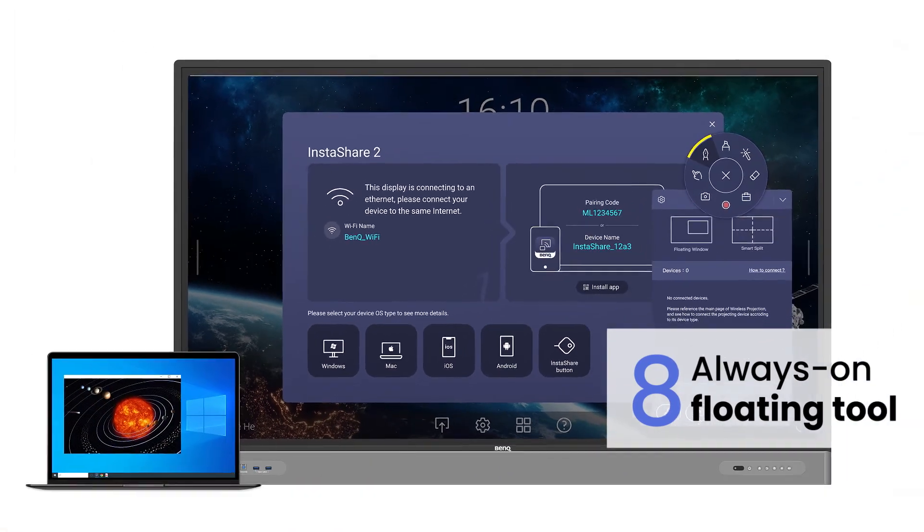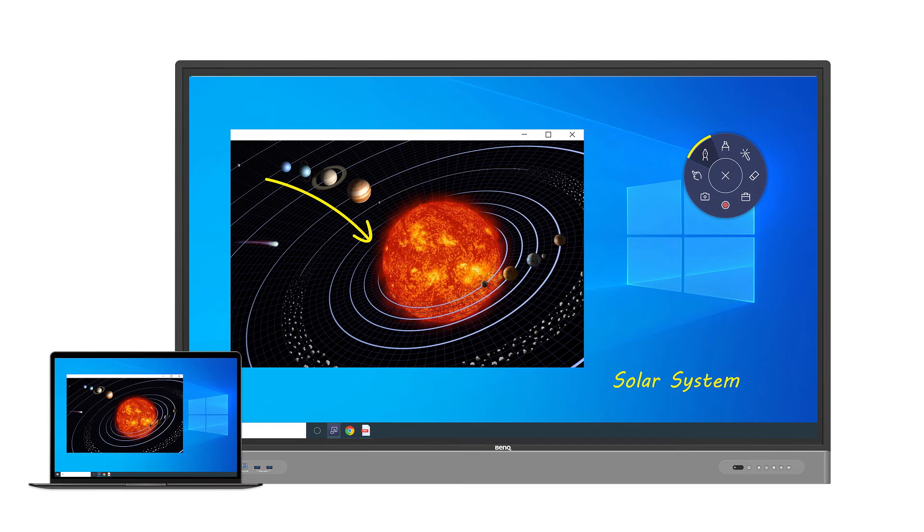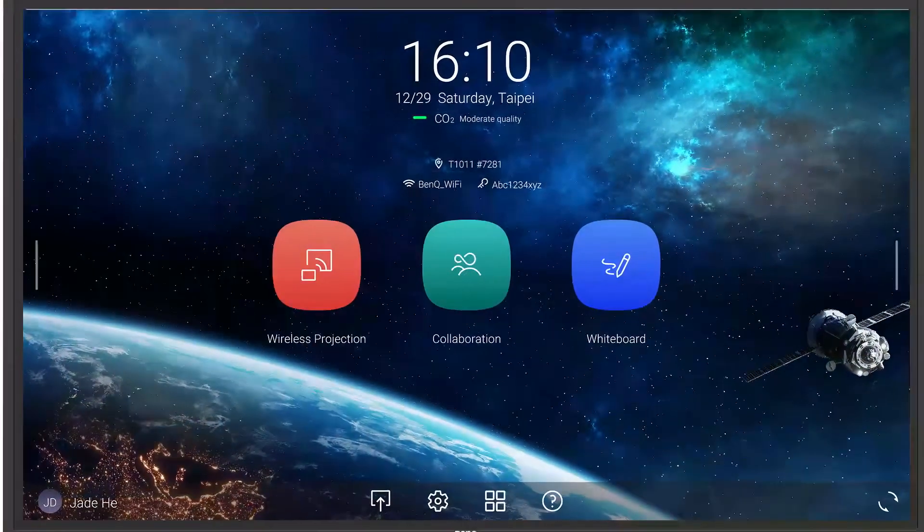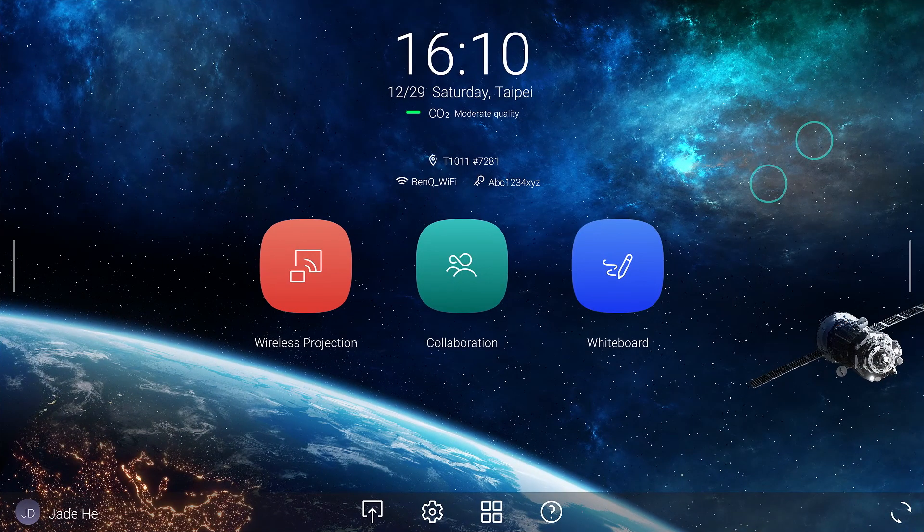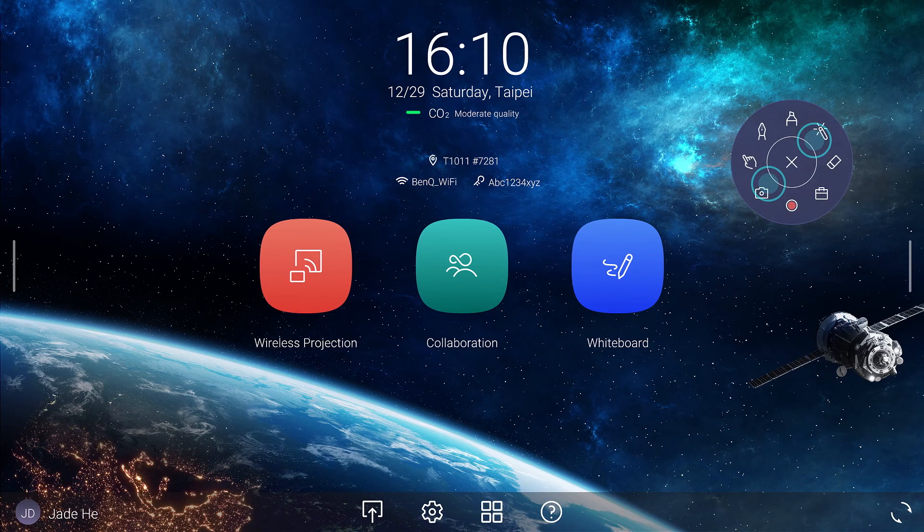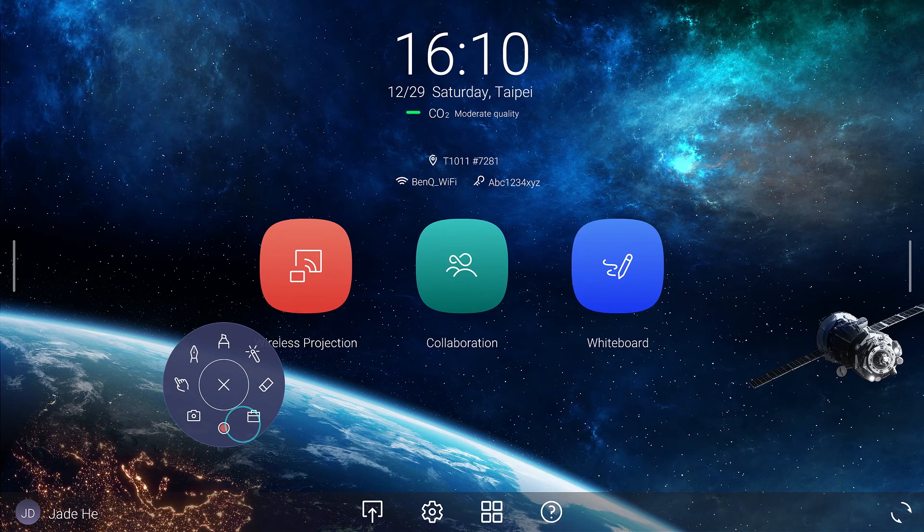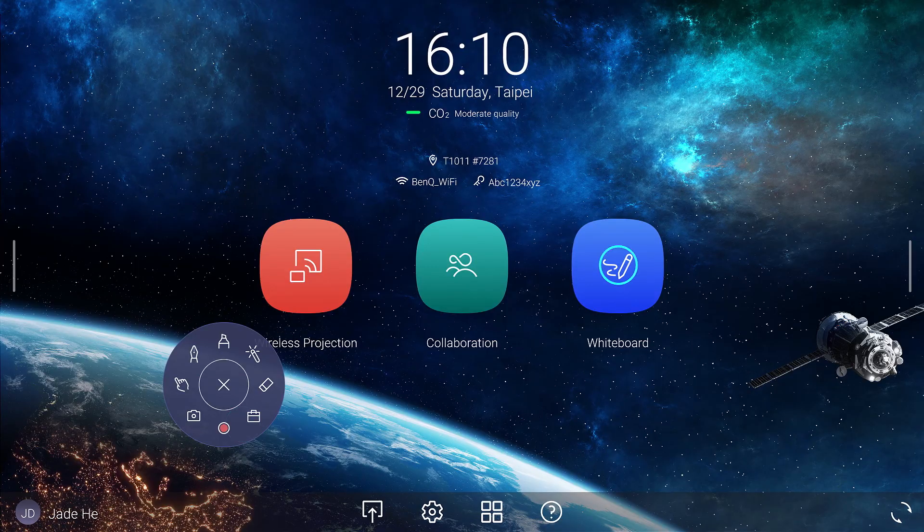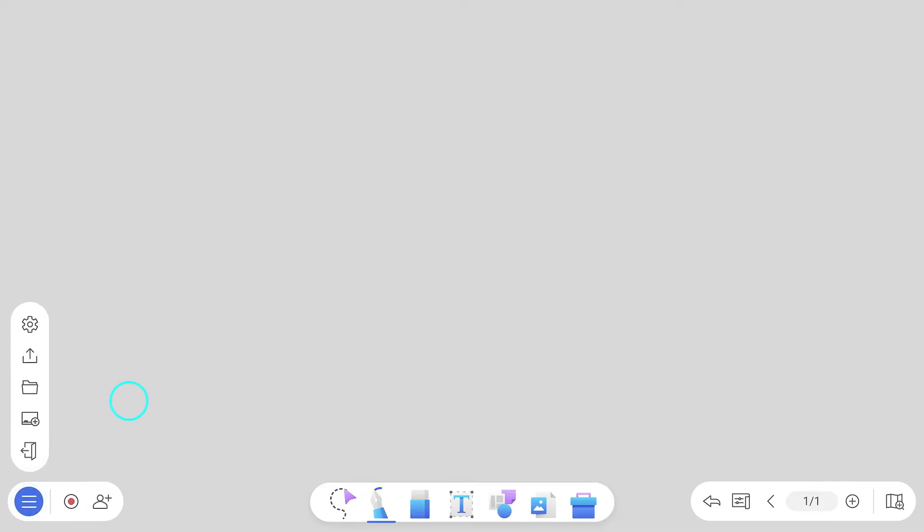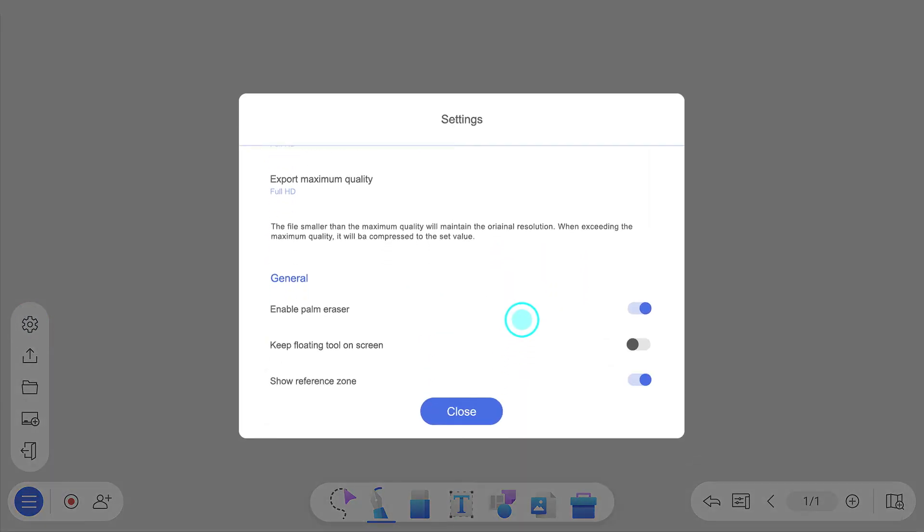The Floating tool provides quick access to annotation and screen recording tools when you're using other apps or input sources. You can activate it by tapping and holding anywhere on the screen with two fingers. You can also choose to have the Floating tool always on screen by enabling the option in EasyWrite 6 settings.